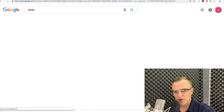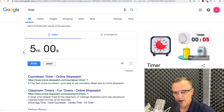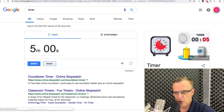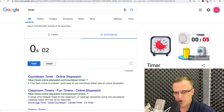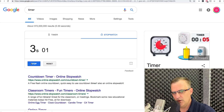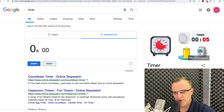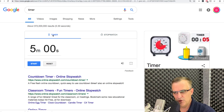Another simple one is 'timer.' You could start a five-minute timer as an example, or start a stopwatch — if you just need a timer to time something, simply start it in Google. You don't need an app; it's very easy to set this up just by specifying 'timer.'